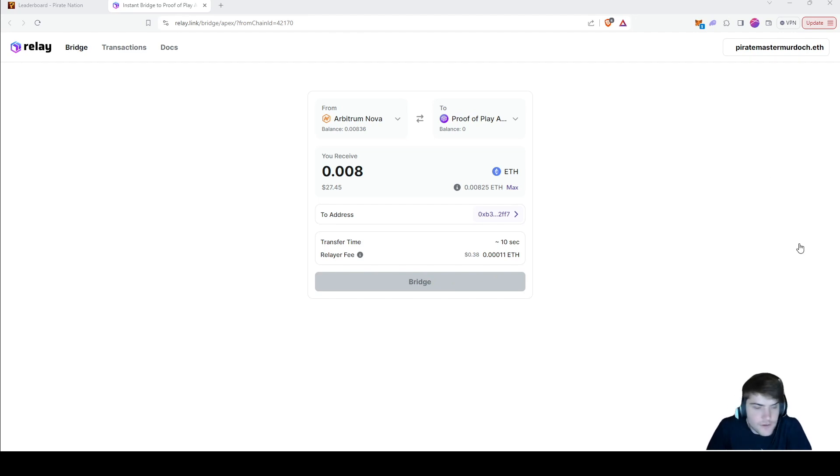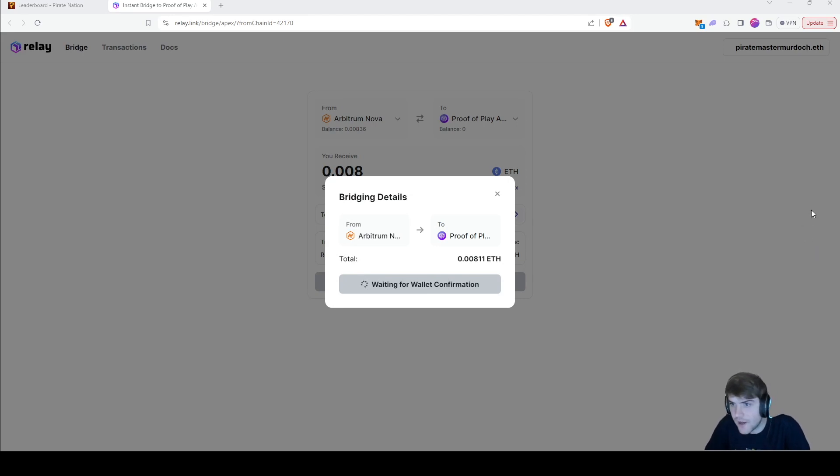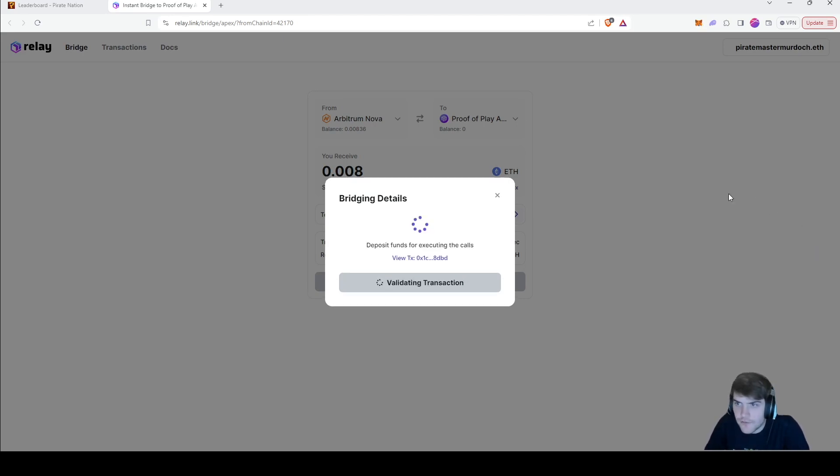Then MetaMask will pop up. I just have it off so you guys don't see that, and then you just have to do the confirmation sign. You just do the confirmation sign and confirm it, and it'll bridge right over.